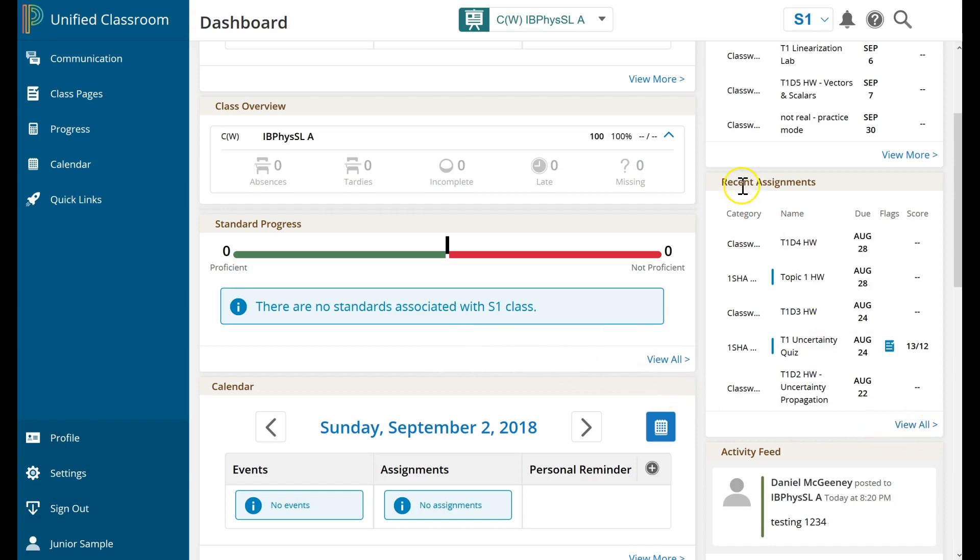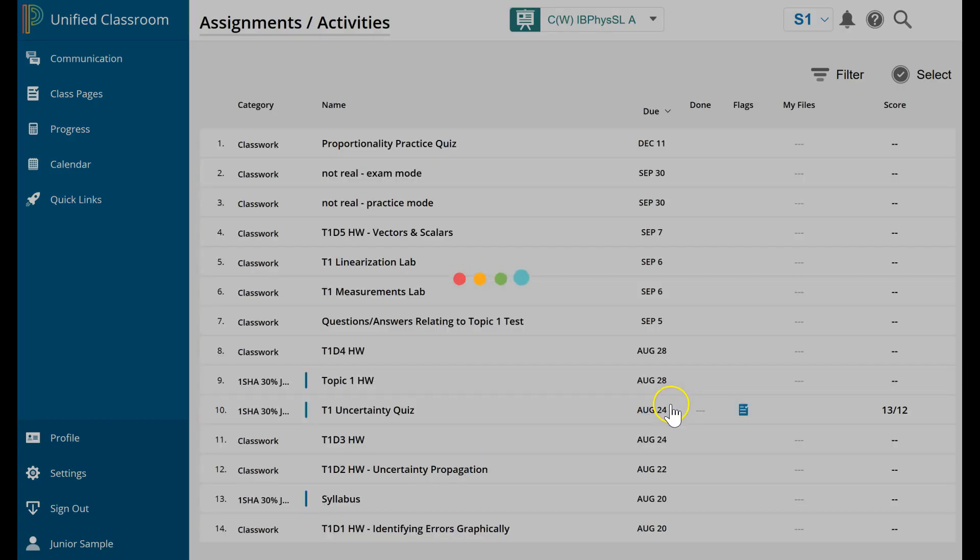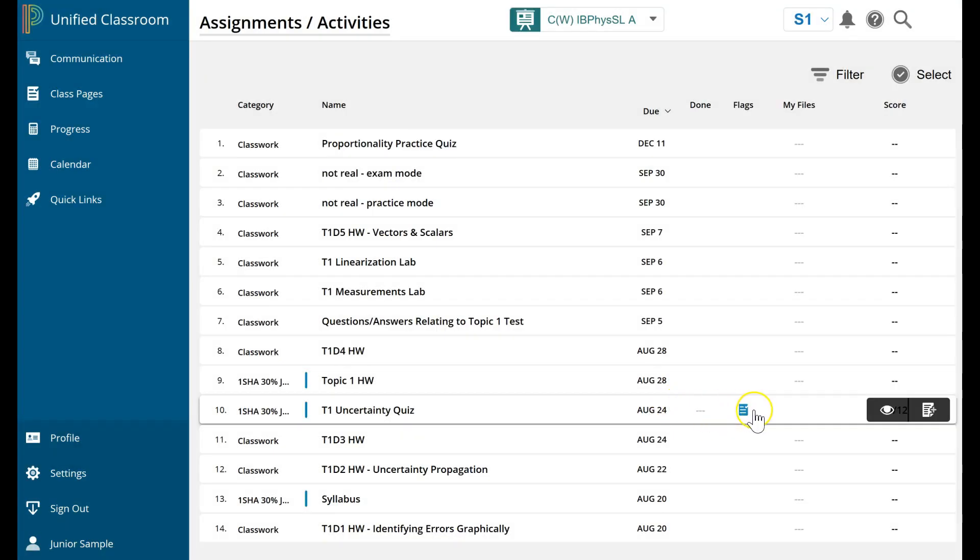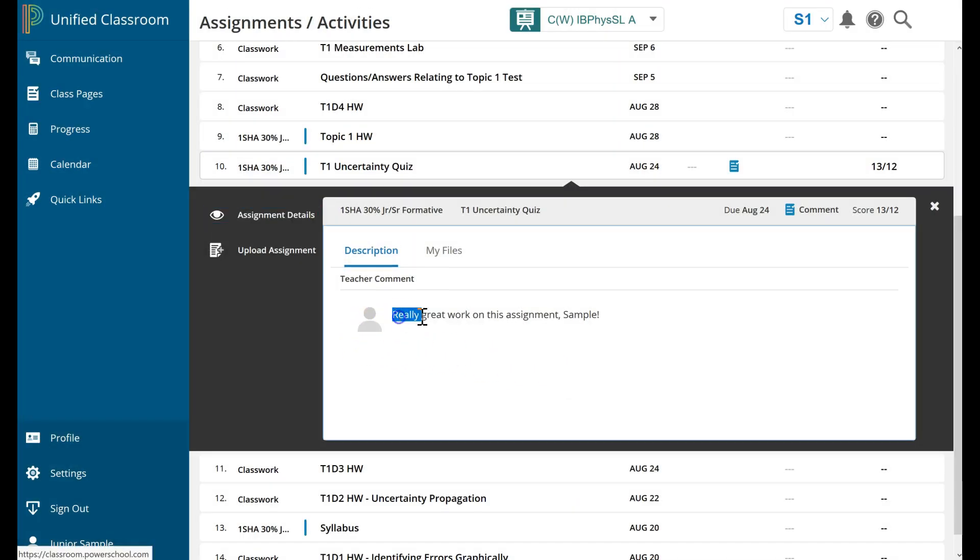So if I click, this is Recent Assignments, if I click View All under Recent Assignments, I can now see, oh, here it is. Let me click on that icon. And I can see the comment my teacher posted into the score sheet, into the gradebook.